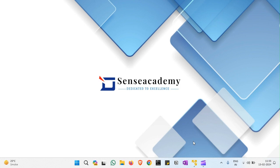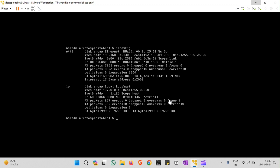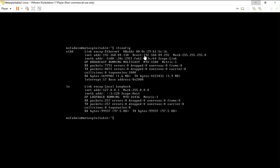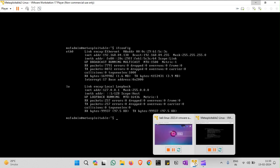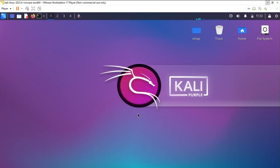Over here I am targeting this Metasploitable 2 as the target machine which carries the IP address 192.168.84.130, and I am using another OS, that is Kali, for the target.